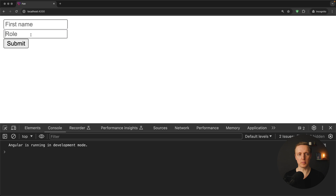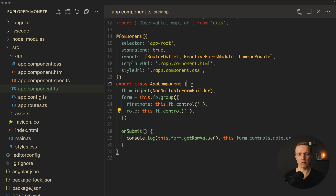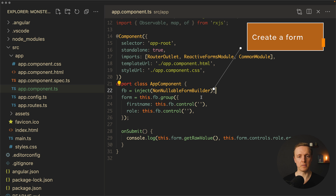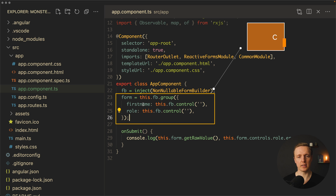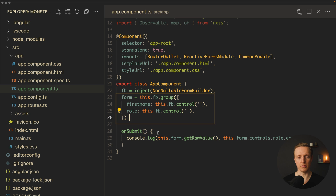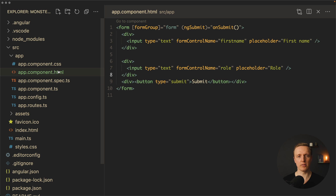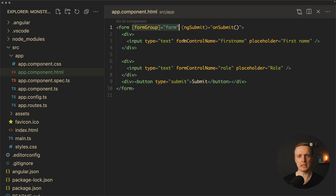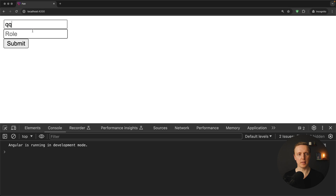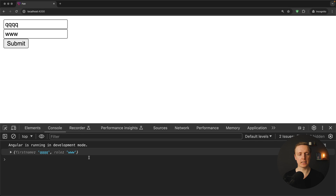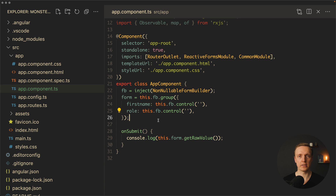I prepared a small form with two fields — first name and role — and a submit button. This is how it looks in the app component. I'm using a non-nullable form builder to create the form, and with group I'm creating a form with two string fields: first name and role. In the HTML we have our form group, an on-submit handler, and every input is bound with a form control name. When we type something and hit submit, we can see the form values in the console.